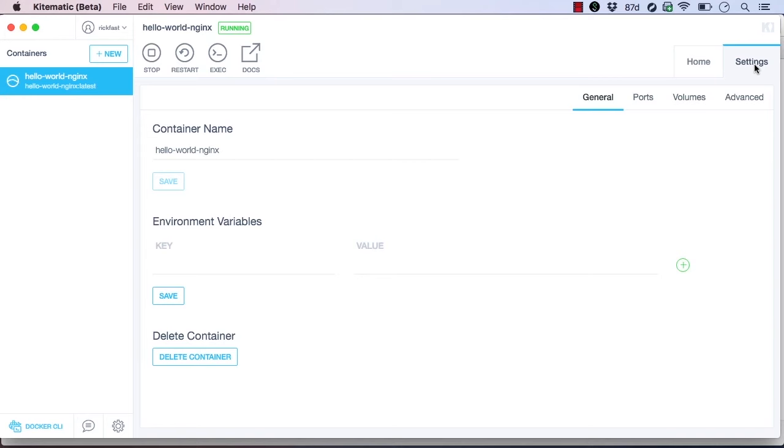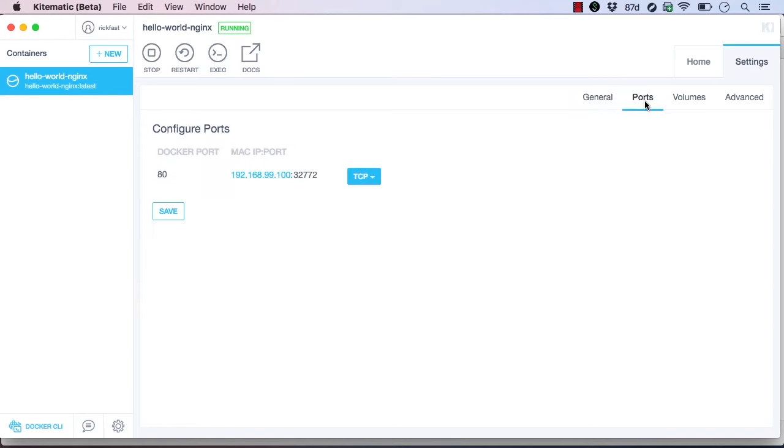We can also see the ports exposed and mapped by our container on the Ports tab. Kitematic will automatically map all exposed ports to the Docker host. We can also edit the ports on this page, which will restart the container with the new mapped ports. Let's change the port to 9999.